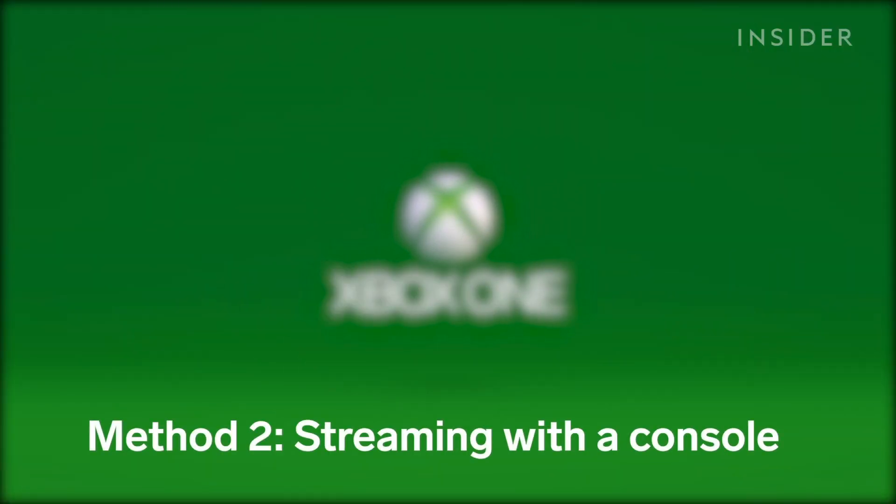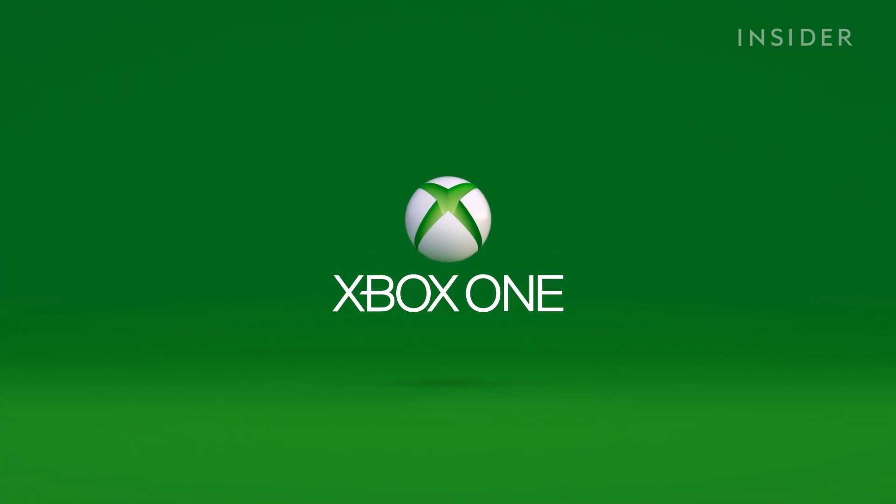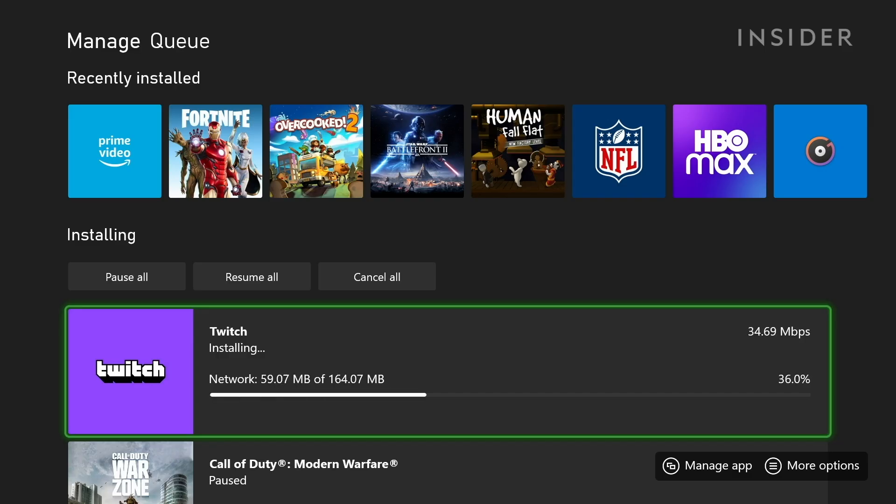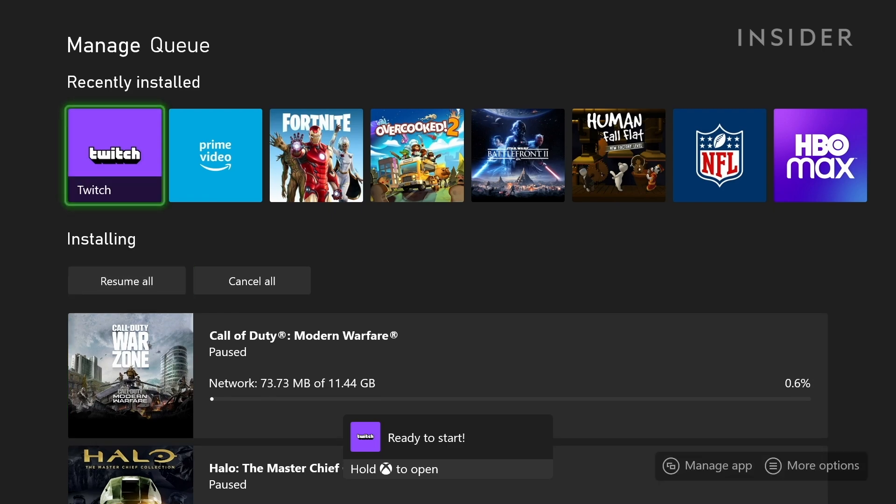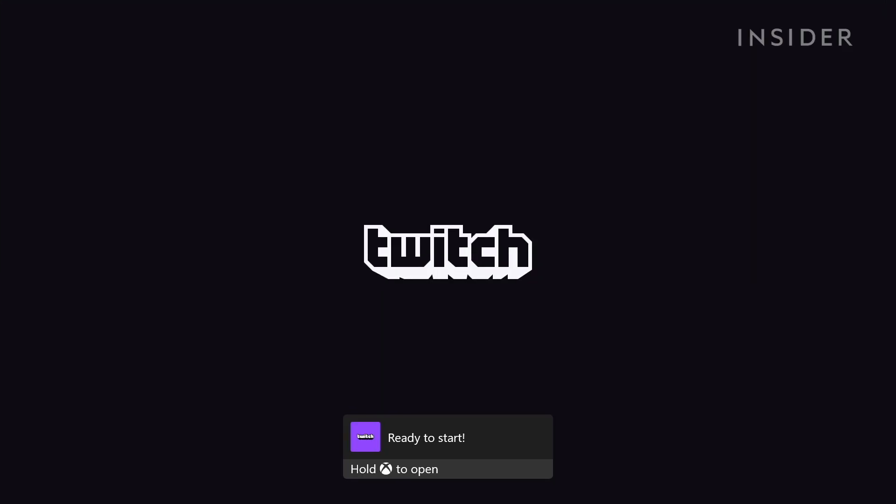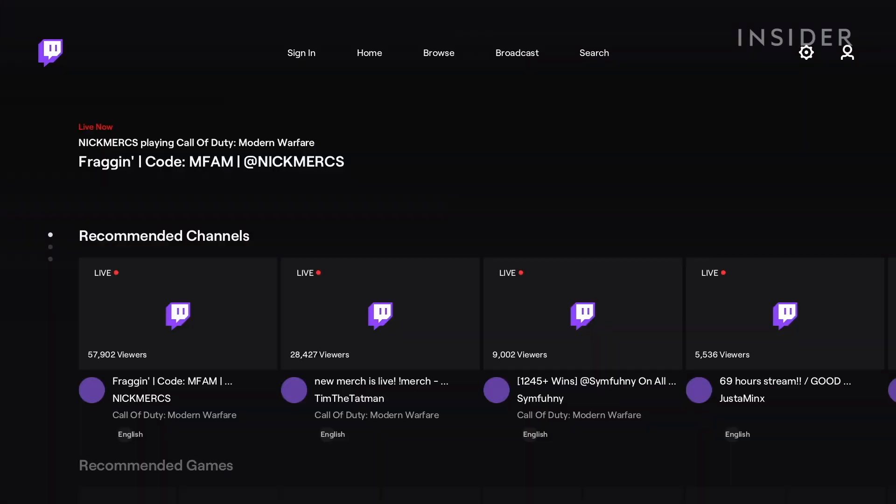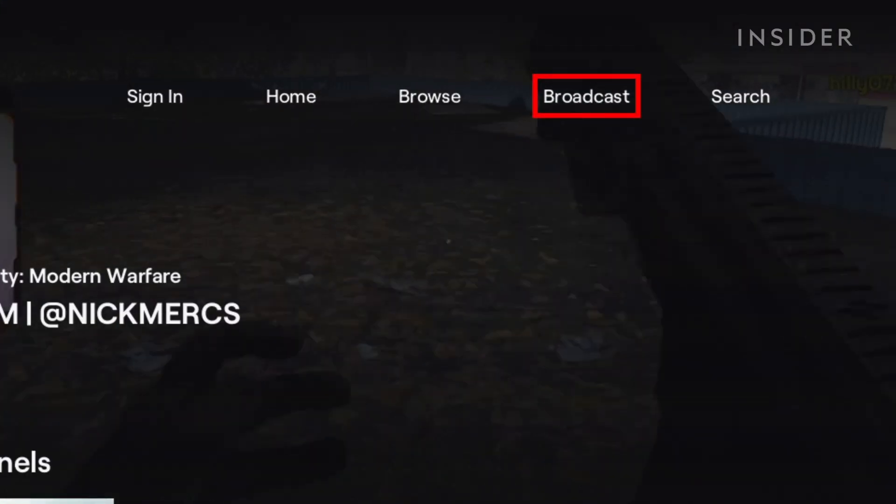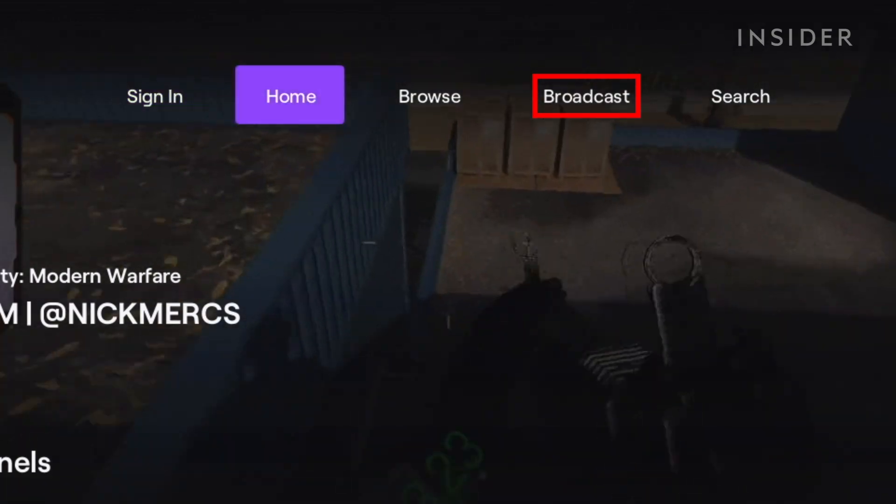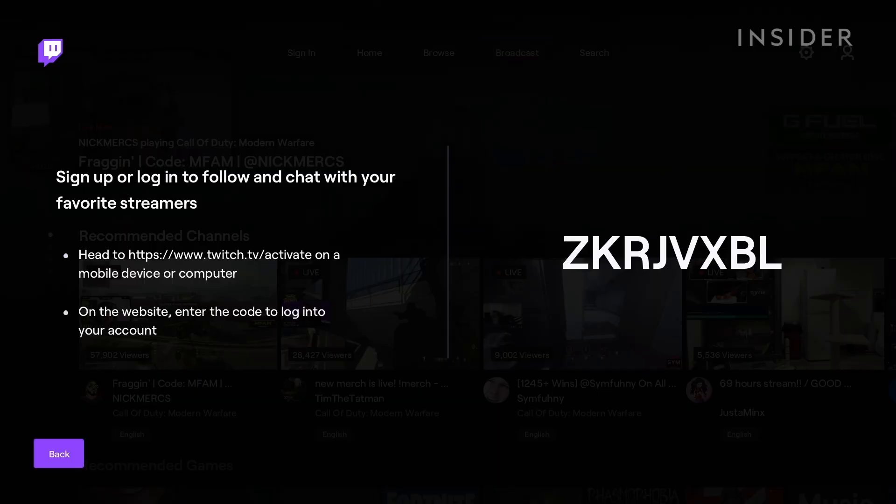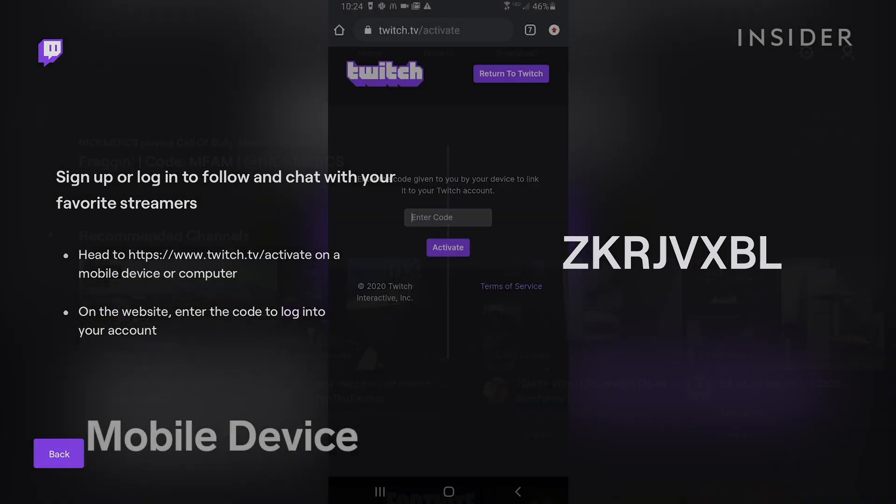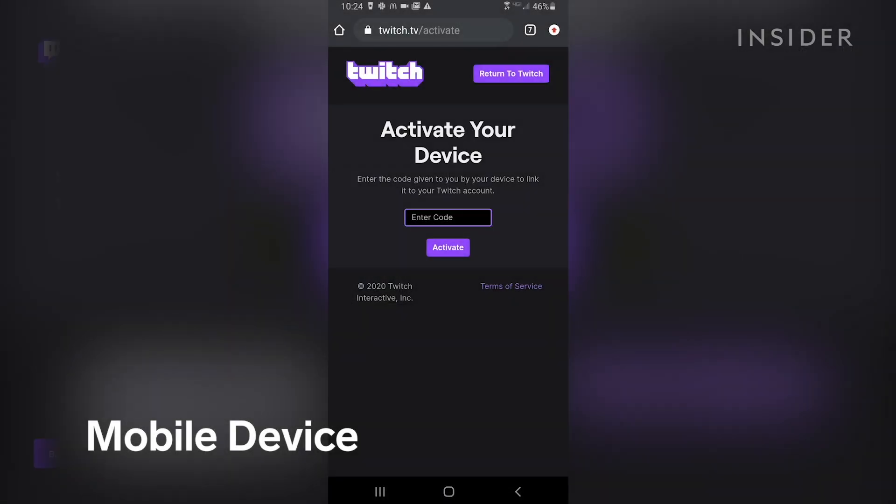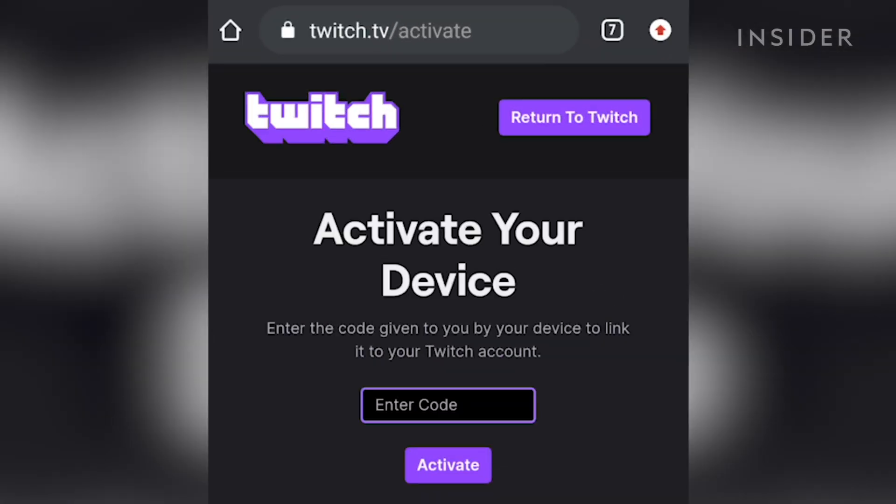Streaming with a console. Now let's do this on an Xbox One. Download and open the Twitch app on your Xbox. At the top, go to Broadcast. A login code will display on your TV screen to link your Twitch account with your console. Using your smartphone or computer, go to twitch.tv/activate and enter the code on screen.